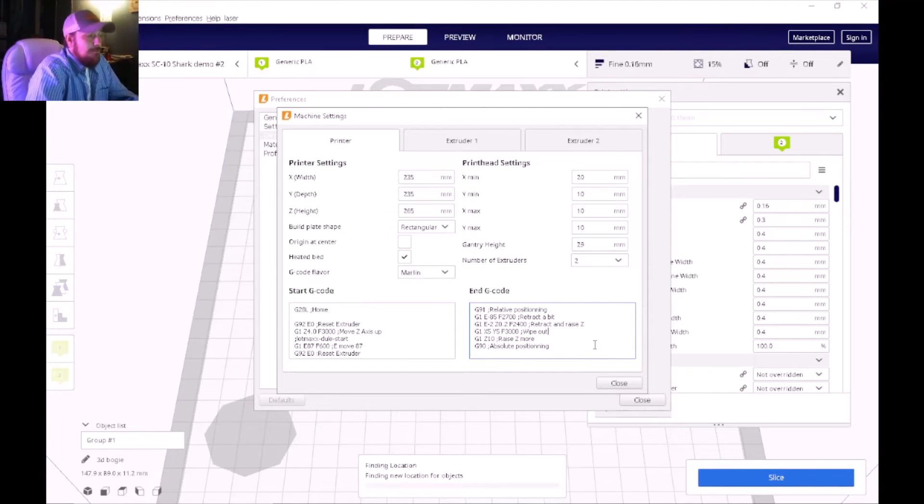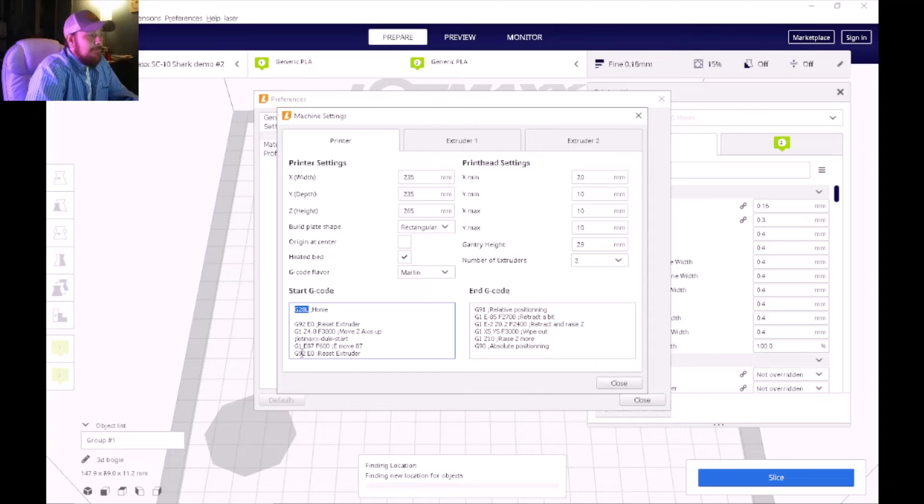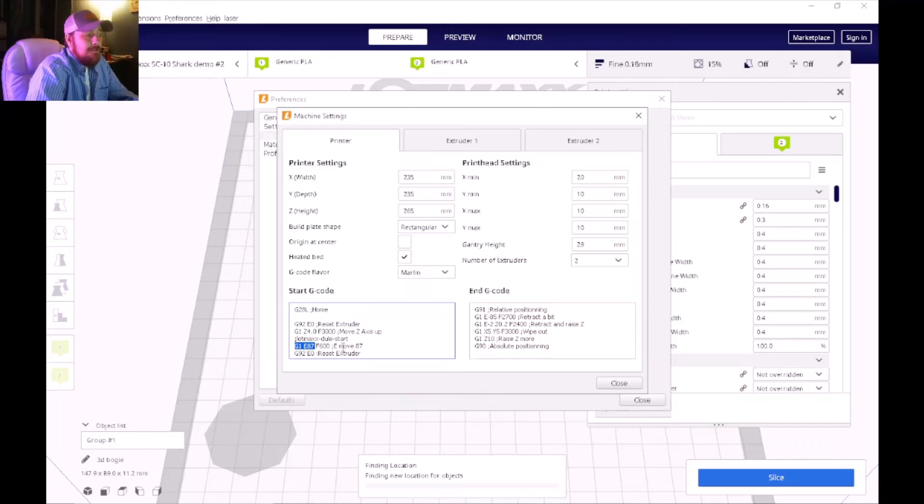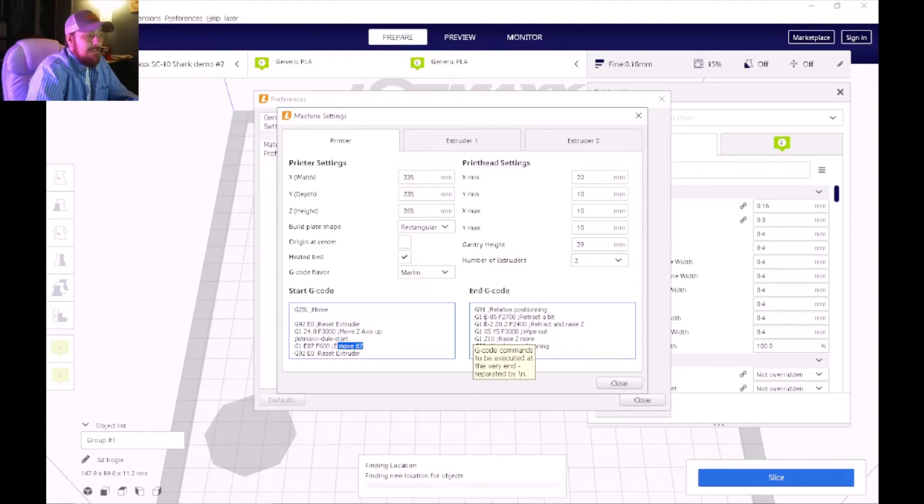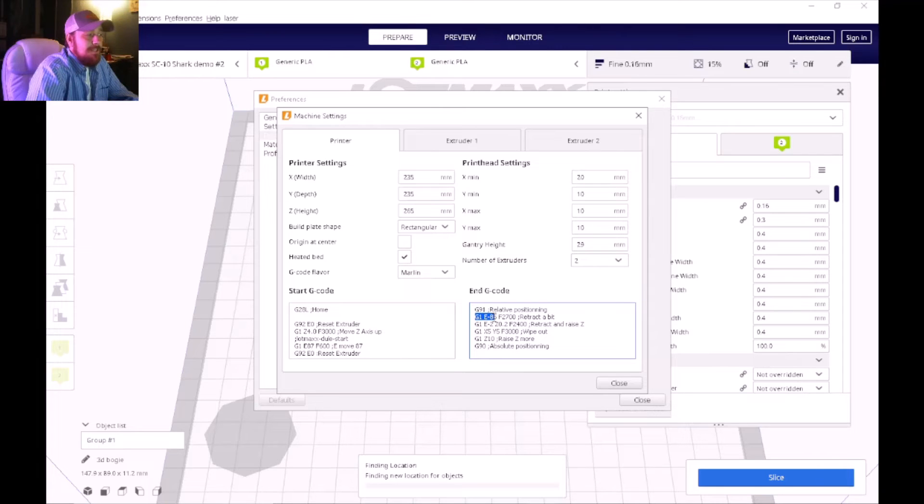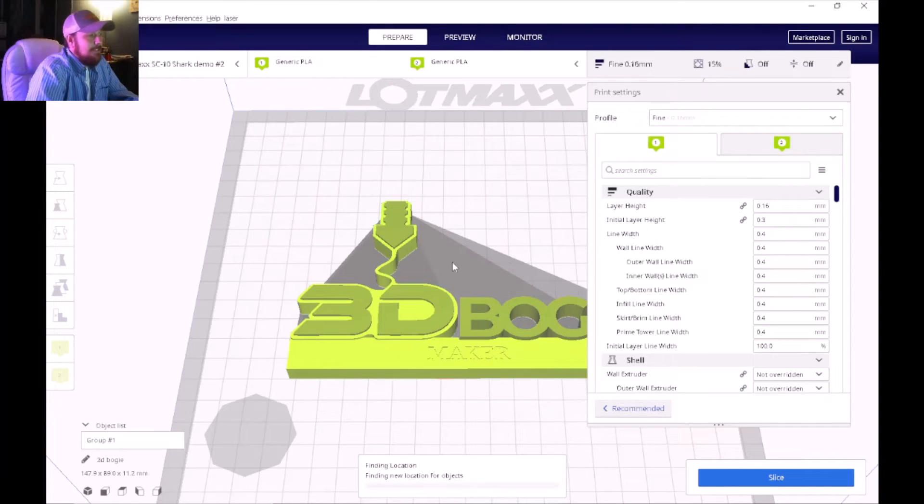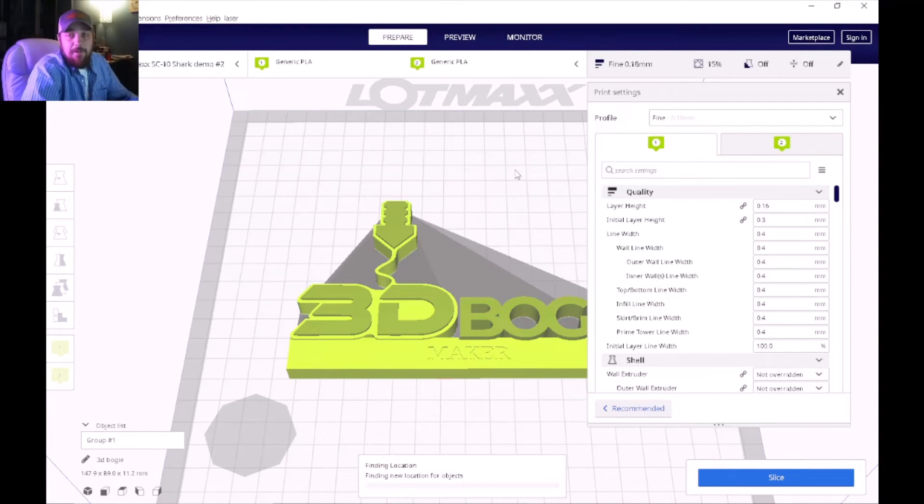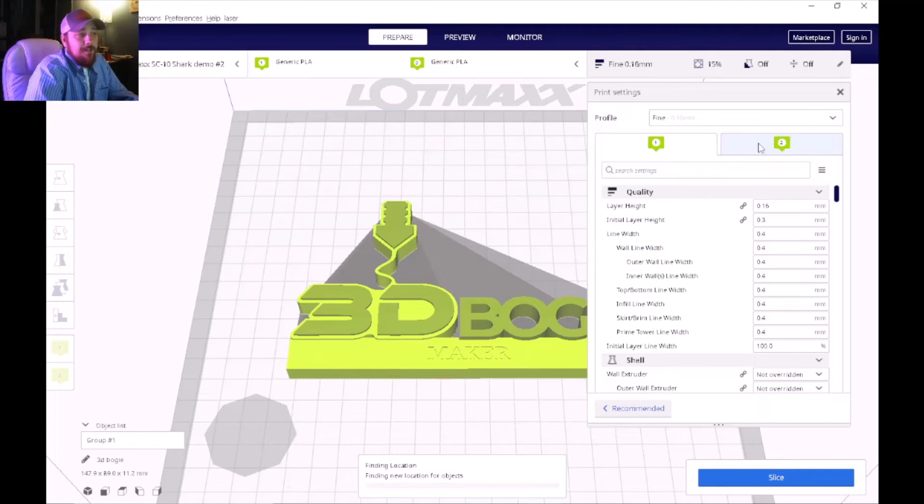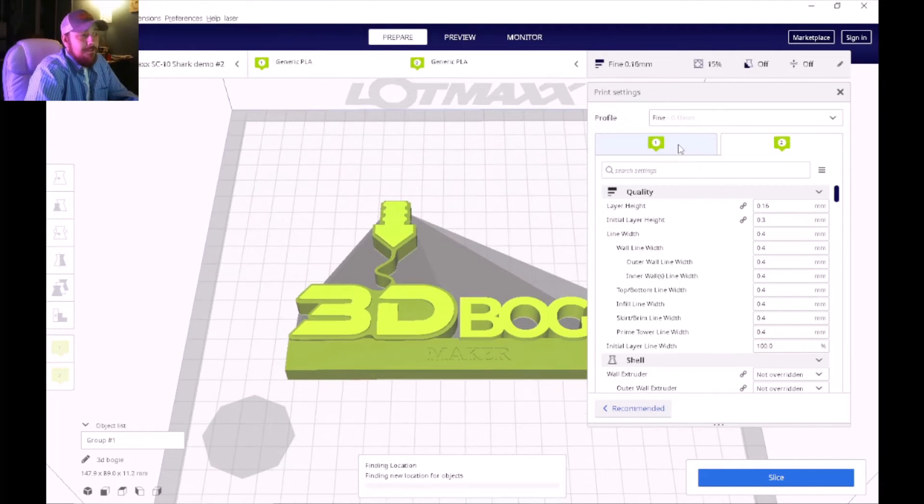So once you have the G28 L and the G1 E87 and the Move 87 in the start G-code, and then the G1 E85 in the end G-code, close that out. That pretty much has set up the profile to run dual mode on the Lotmax and you'll notice now you'll have two different extruders up here in the settings.